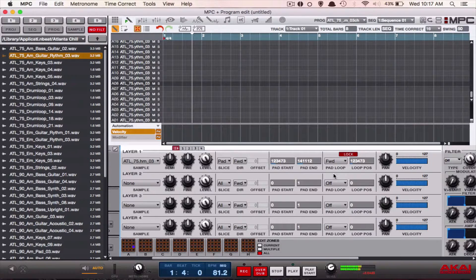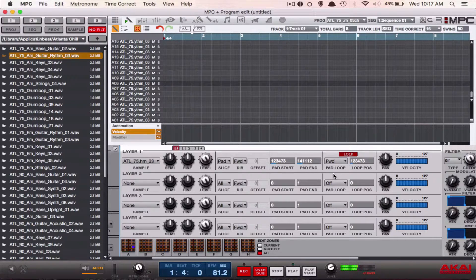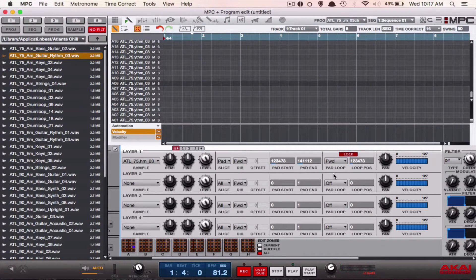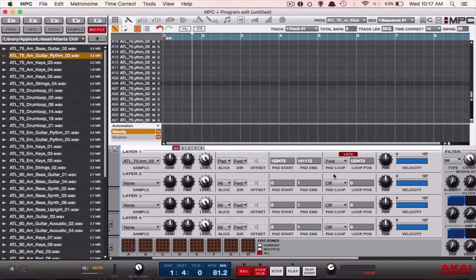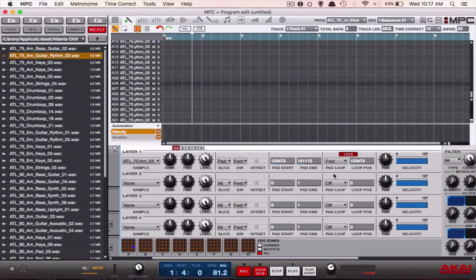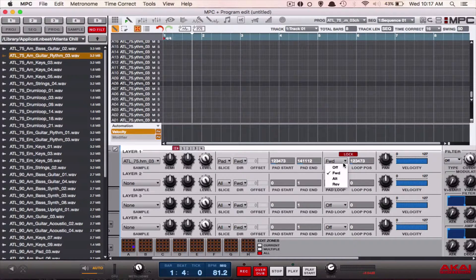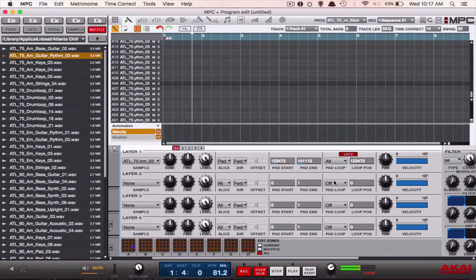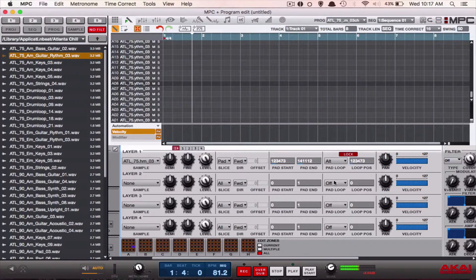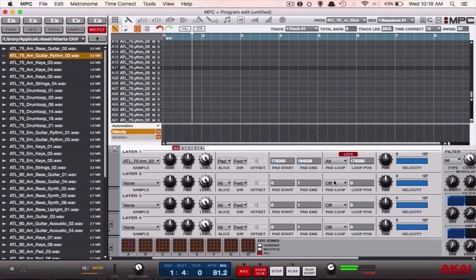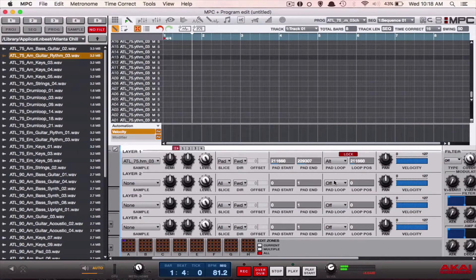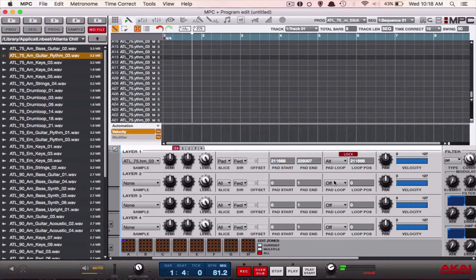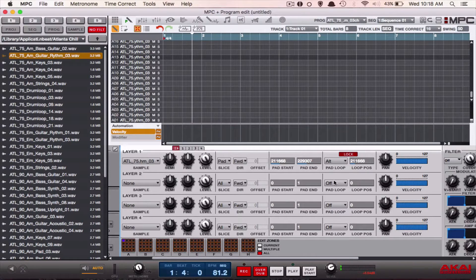But if we switch it to alt, now you can hear those slight clicks to let you know that the pad is playing in reverse.